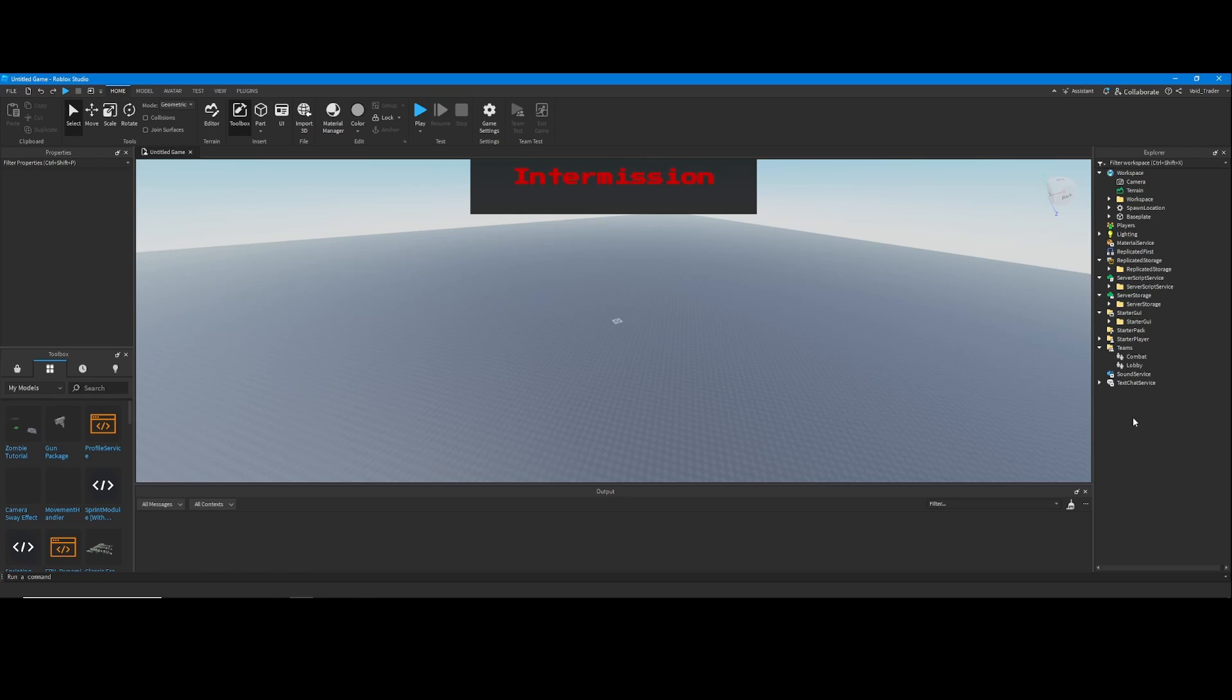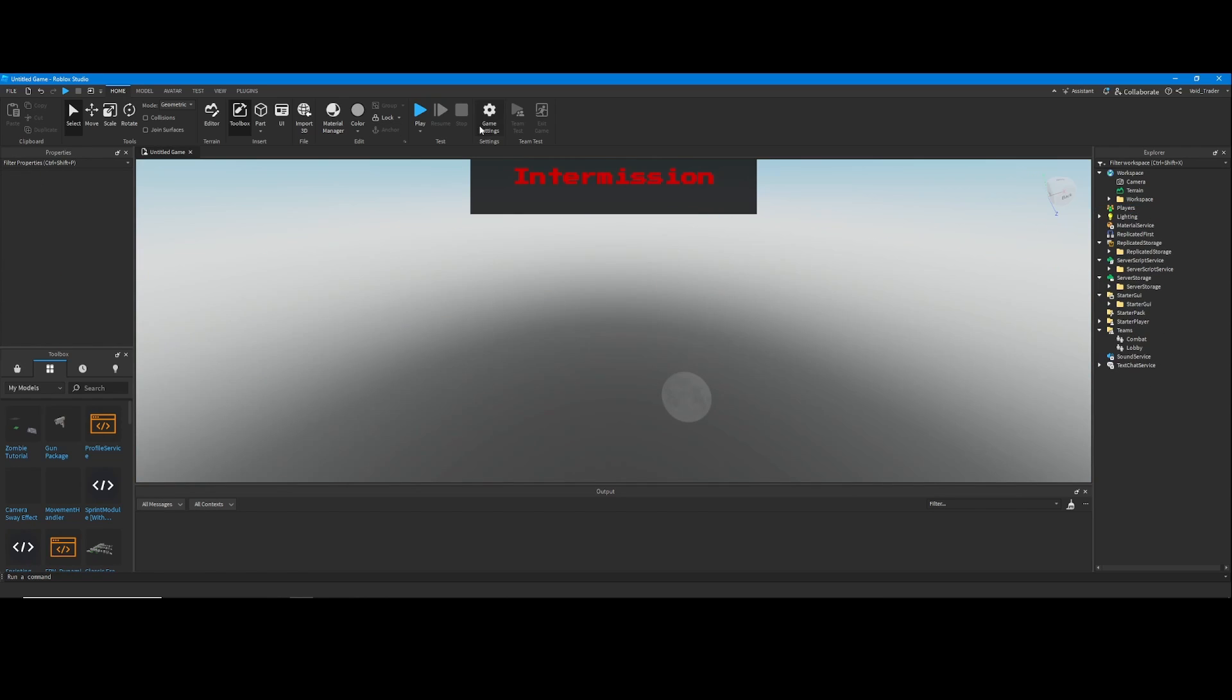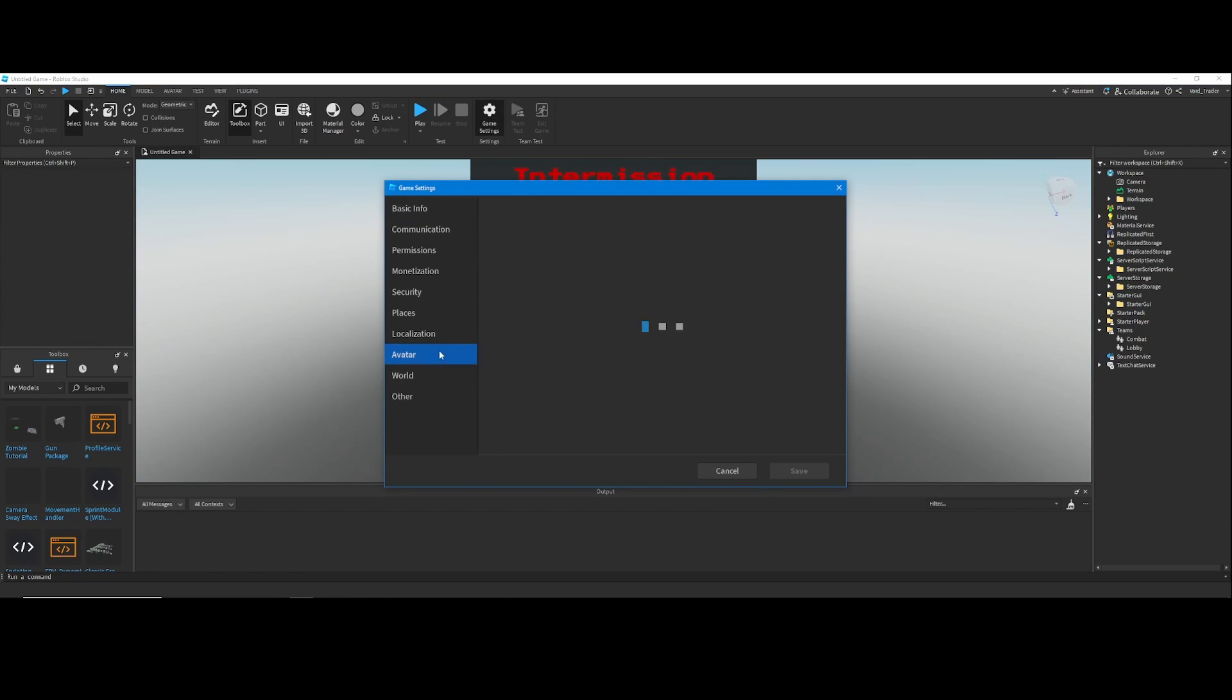For the two teams, combat and lobby, just move them into the teams folder here and you can delete the leftover folder.